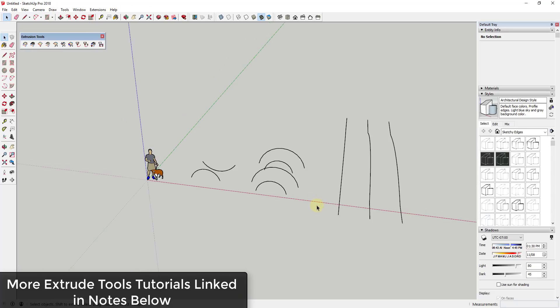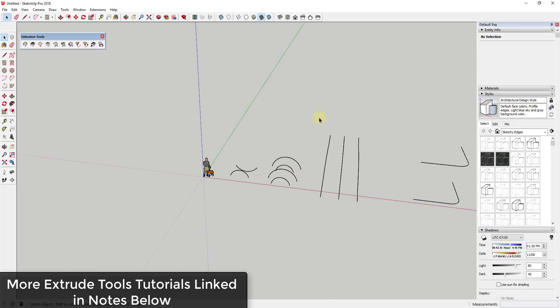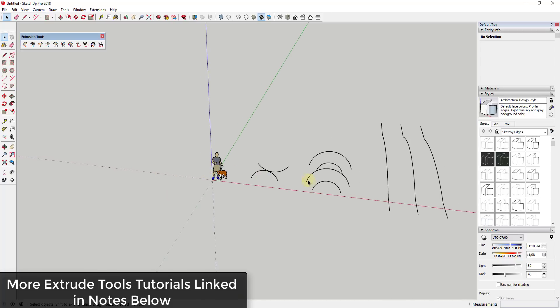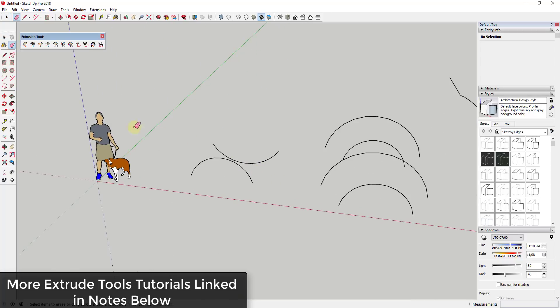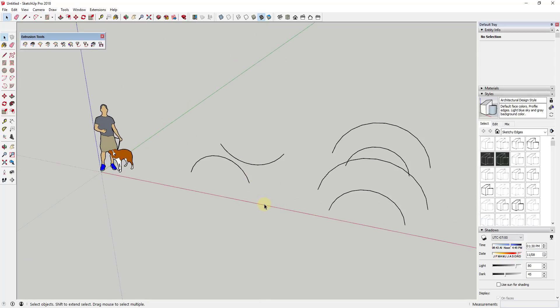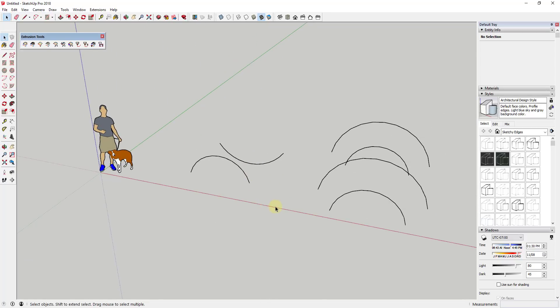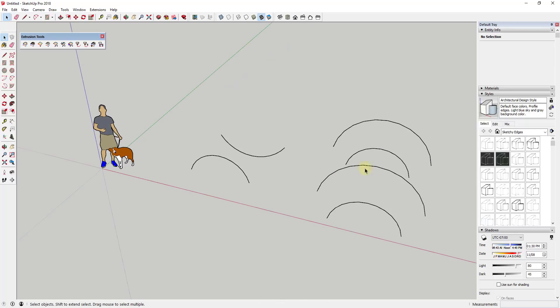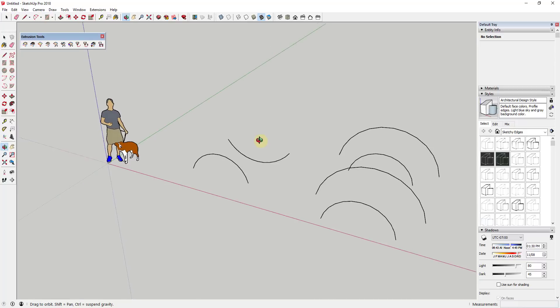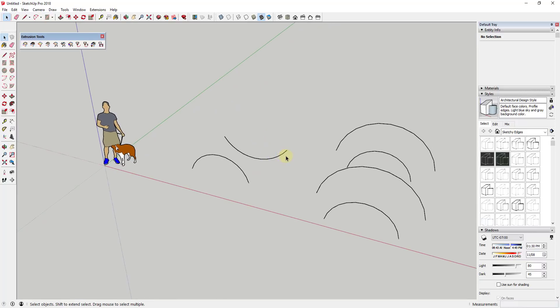Now let's go ahead and just jump into it. I will link to the rest of the extrusion tools tutorials that I've been creating in this series in the notes down below so they're easy to find. For this tool we're going to talk about the idea of lofting a shape.